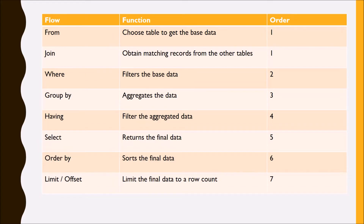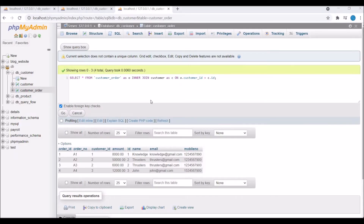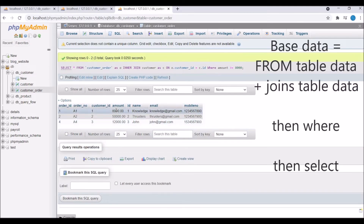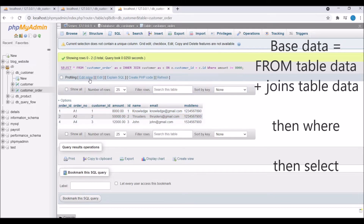Next in the flow is the WHERE condition — it basically filters out the base data. For example, if I apply a condition like amount greater than 8000, you can see that now only three rows are returned. The flow here is: first the base data is formed from FROM and JOIN, then the WHERE condition is applied, and after that SELECT is executed.